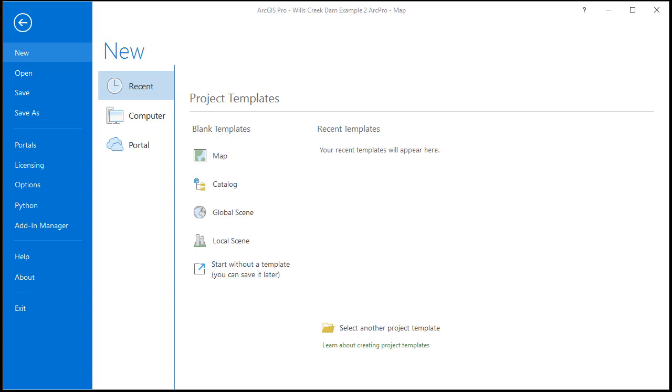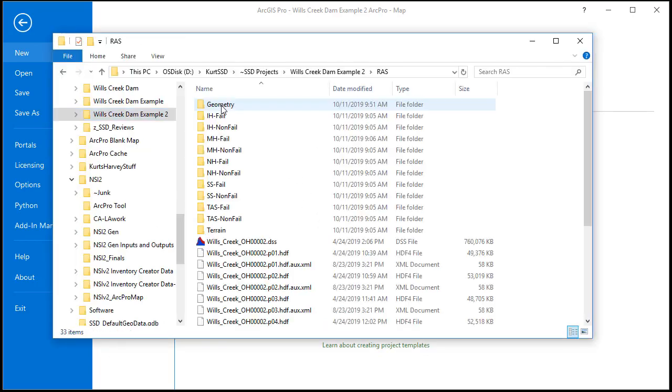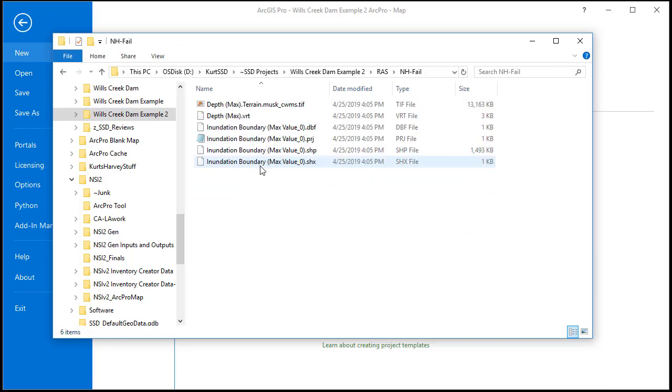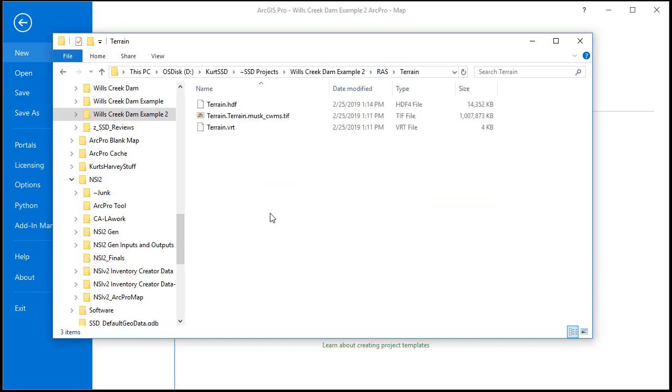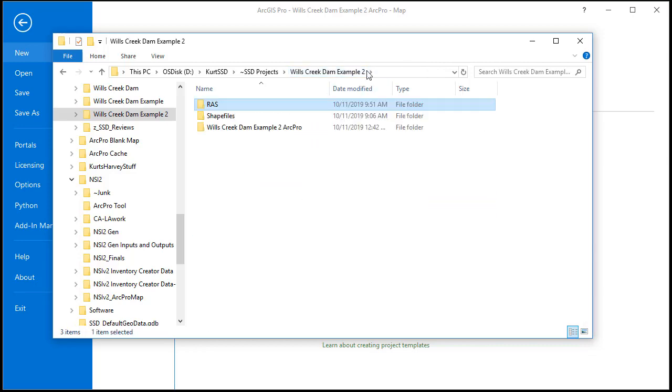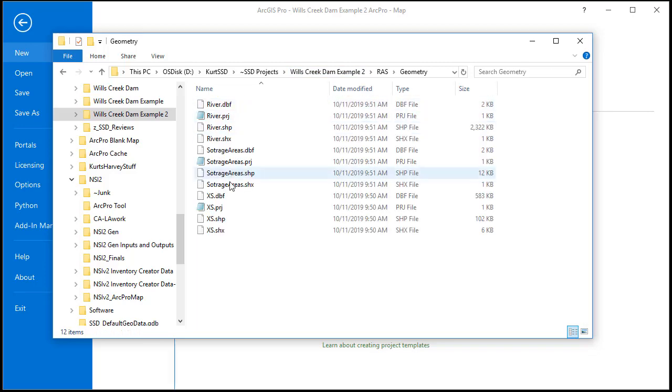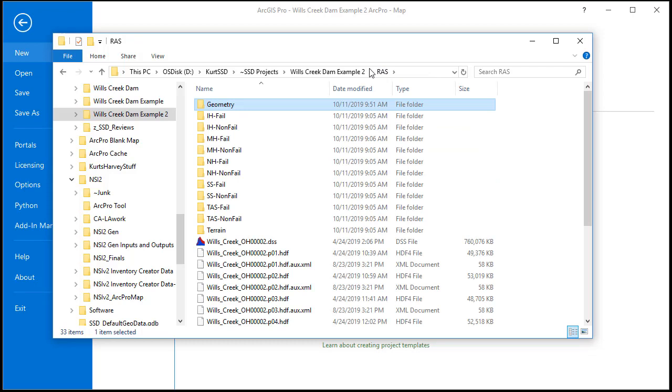So first let's look at what we need to get started. I've got a RAS model that's got all the inundations created with grids and inundation boundaries in them. I've also got the terrain grid and I've got geometry that's been exported for the river to storage areas and the cross sections.